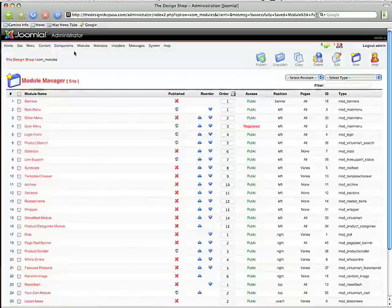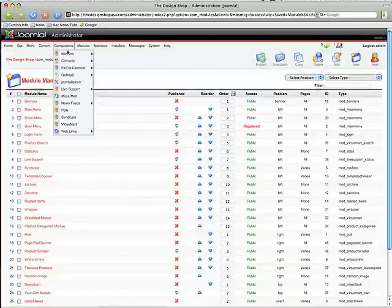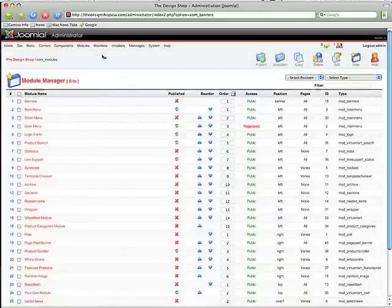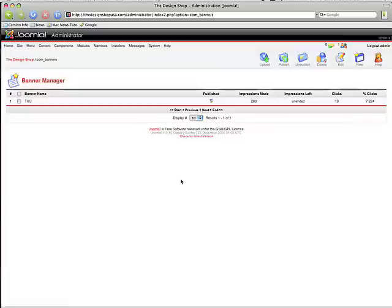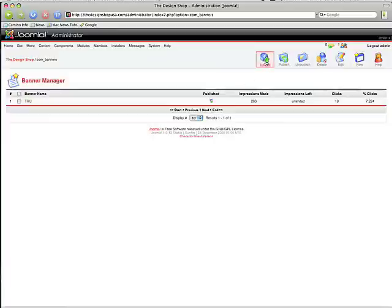Now we're going to go back into our components and this time we're going to go to Manage Banners. We created a 500 by 500 pixel by 72 dpi pixel of the ad that we want to put in there. We need to save it as a JPEG file and then we're going to upload it.